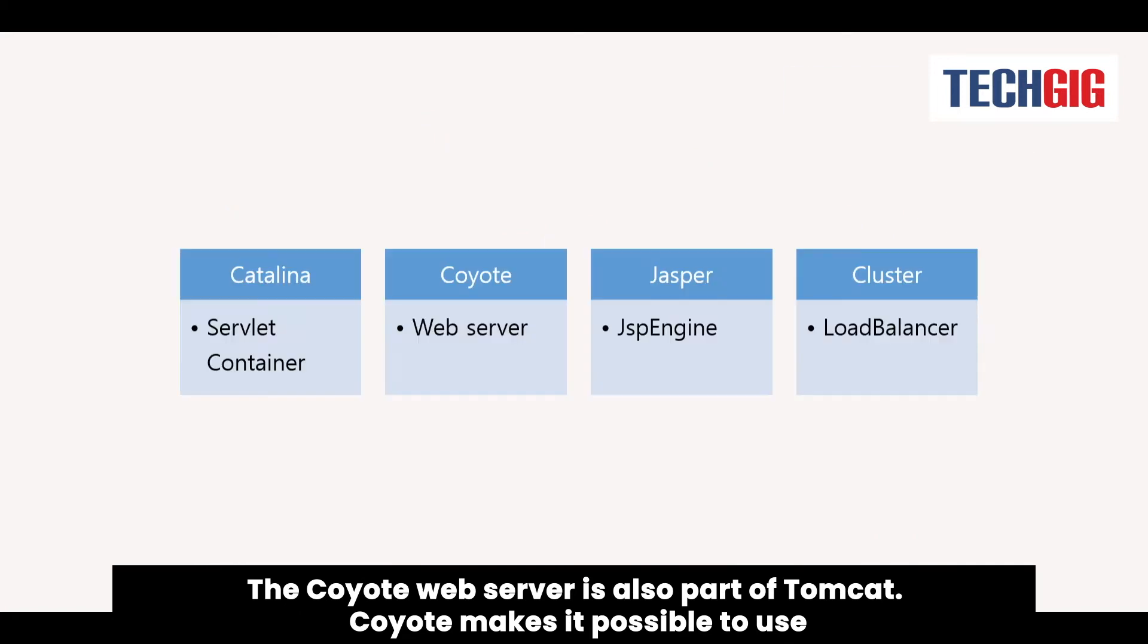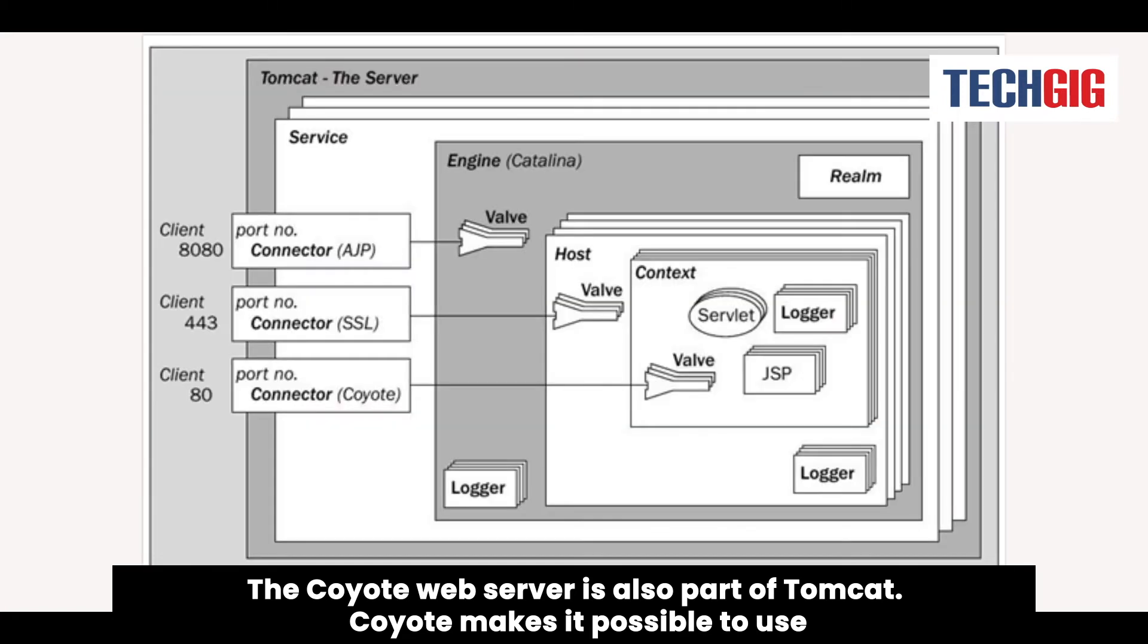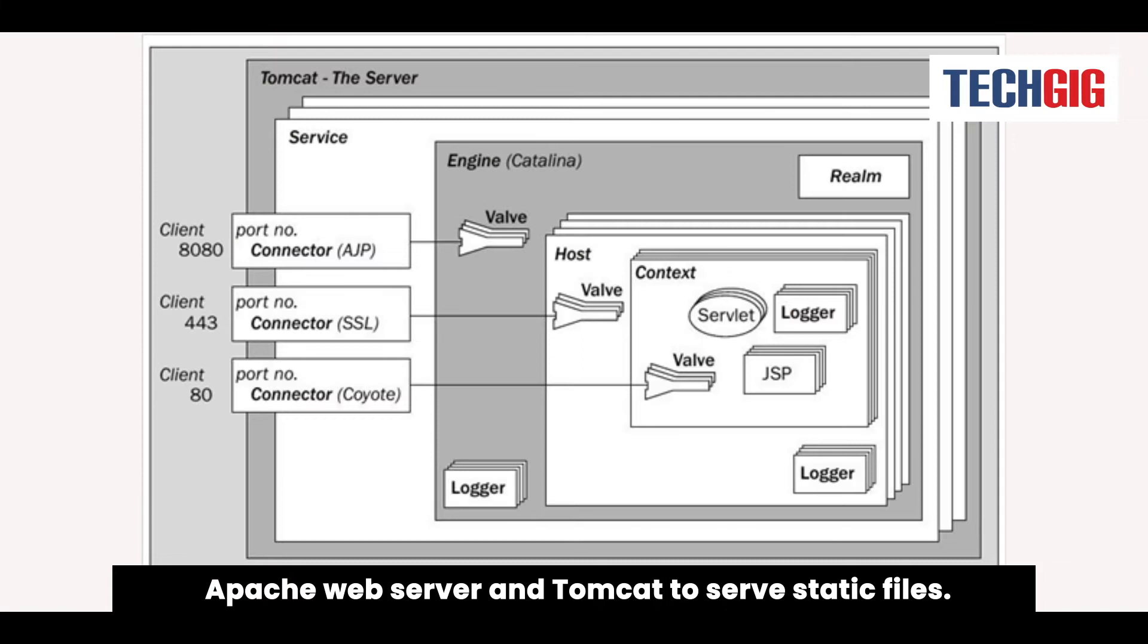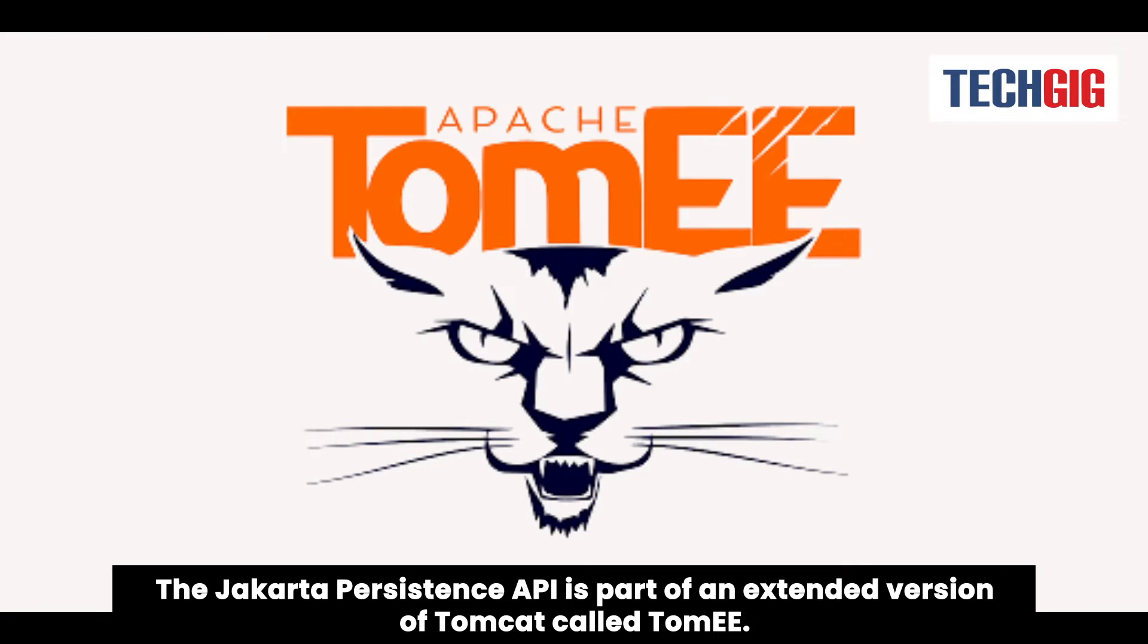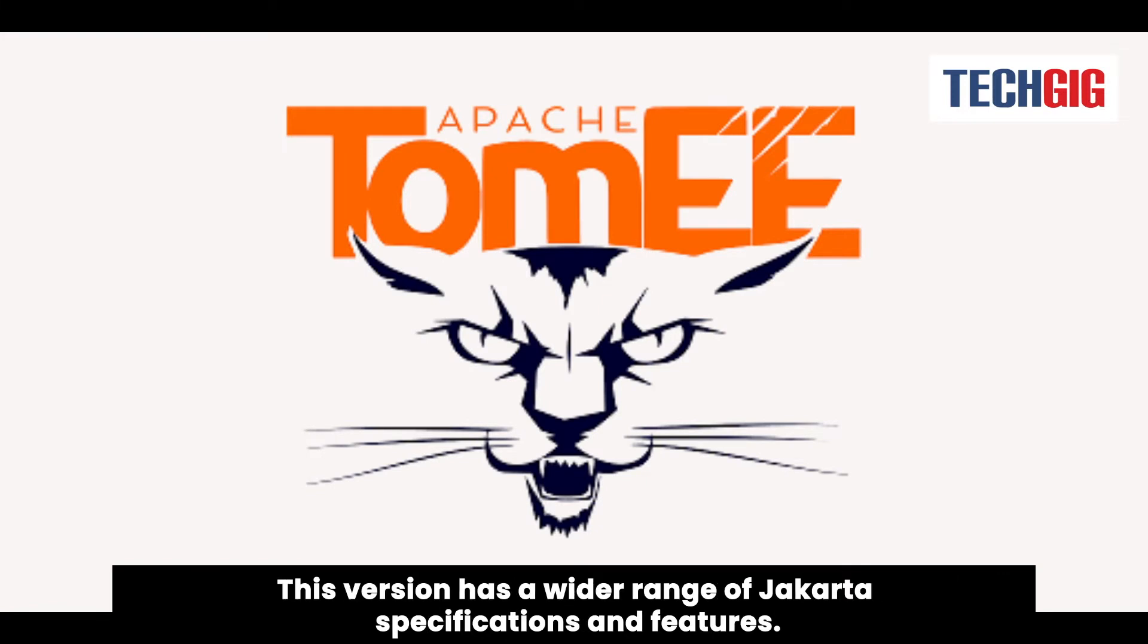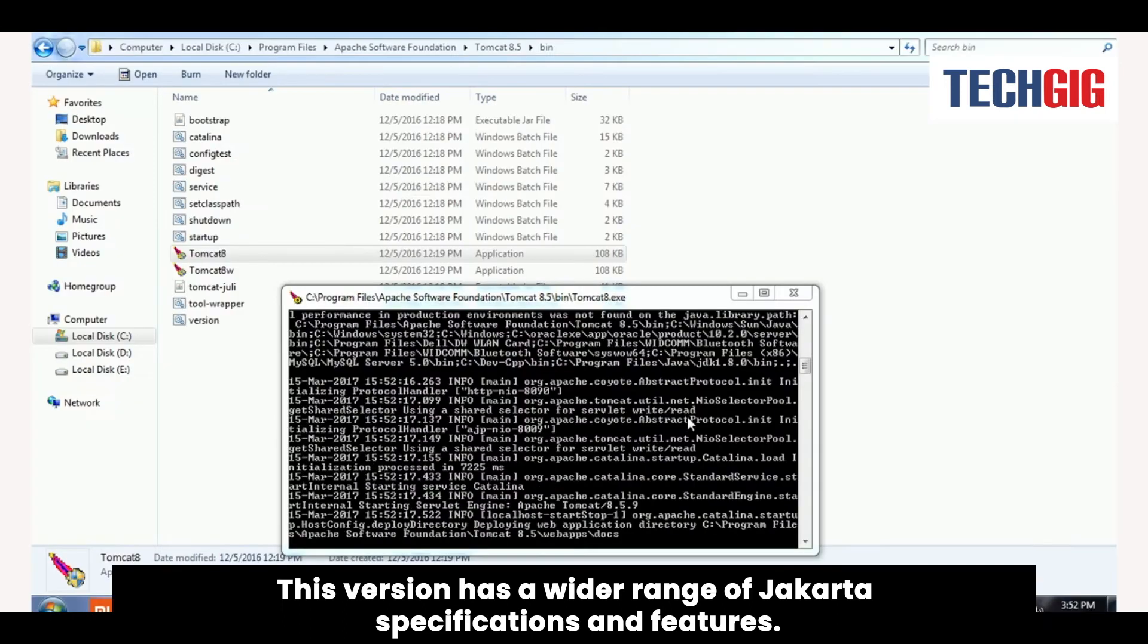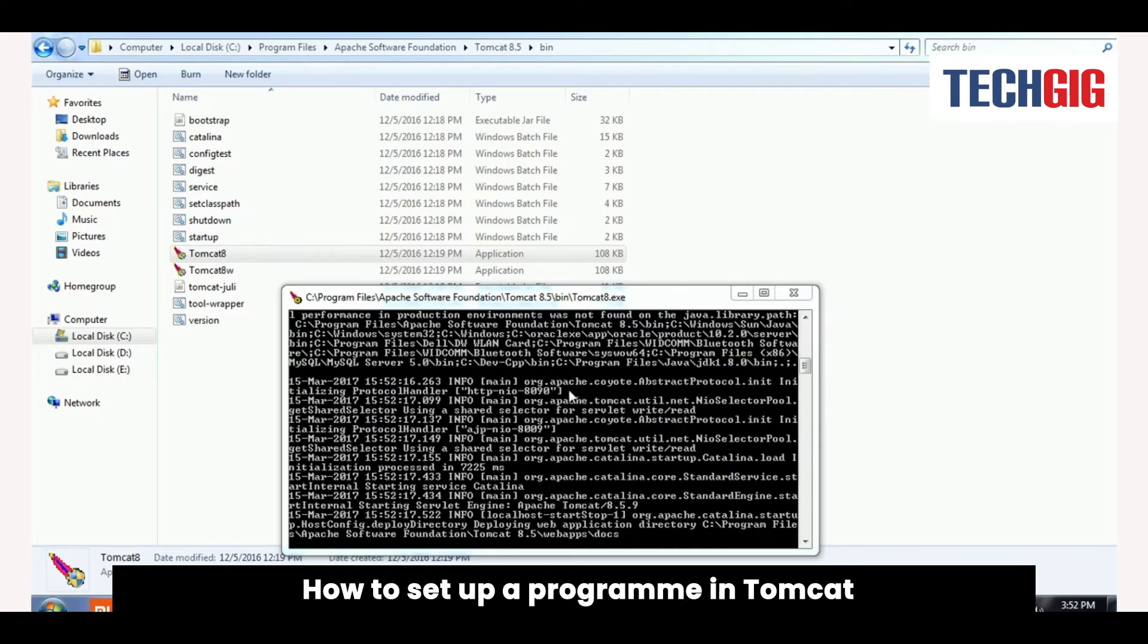The Coyote web server is also part of Tomcat. Coyote makes it possible to use Apache web server and Tomcat to serve static files. The Jakarta Persistence API is part of an extended version of Tomcat called TomE. This version has a wider range of Jakarta specifications and features.